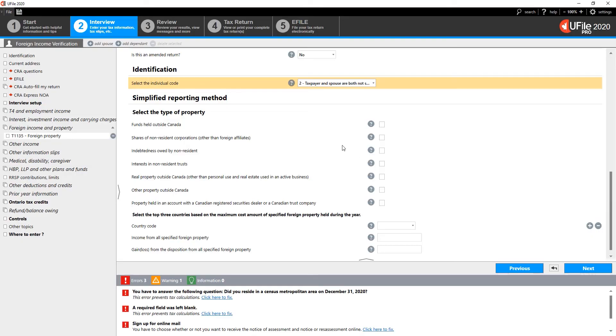Under the simplified method, the only requirement is to indicate the type of foreign property that you possess. Tick the boxes next to the appropriate types of properties.